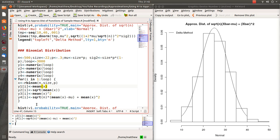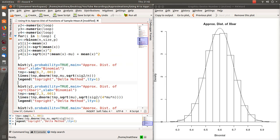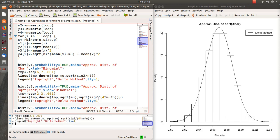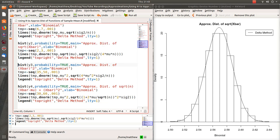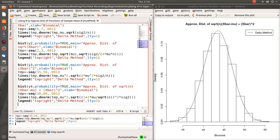Here's the histogram of X bar — the delta method line is right on top of it. Here is the square root of X bar — the simulated results hit the delta method approximation right on the money. Here's X bar squared and here is the longer expression — both agree so closely.